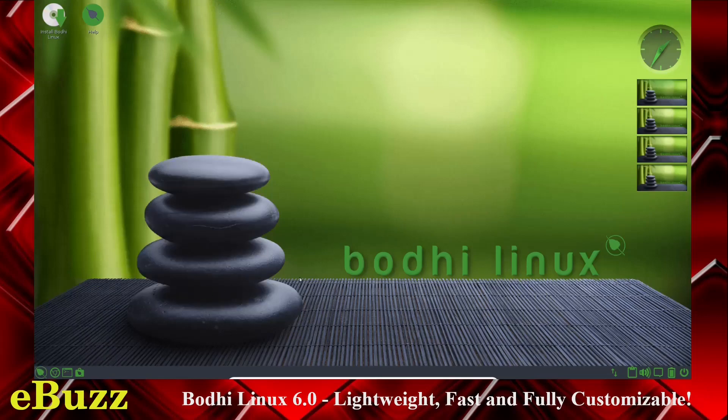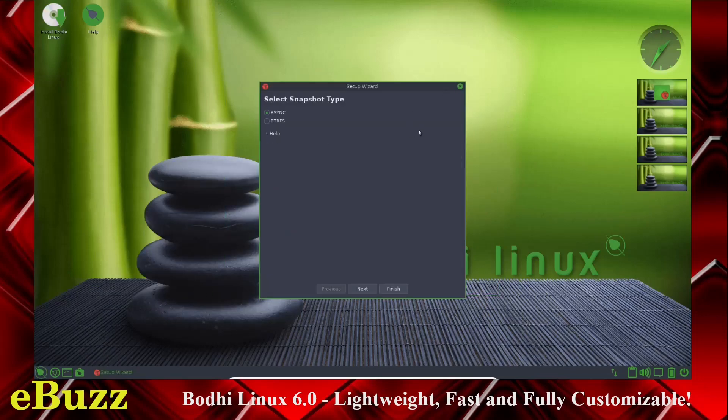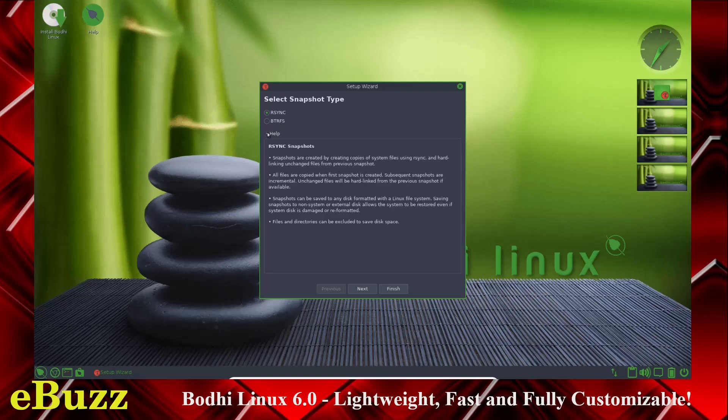You've got Timeshift. For those of you that don't know, you can use Timeshift. When you first get everything installed and you install all the applications that you want to use, just go over here, rsync. Or if you're on the BTRFS or ButterFS file system, click it. Once you're done, you can click Next, and it will actually make a snapshot of your system. The first snapshot is decent-sized.